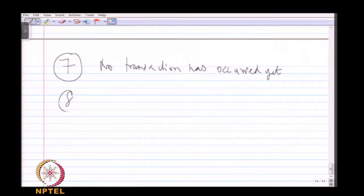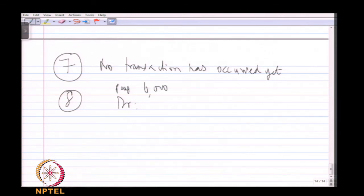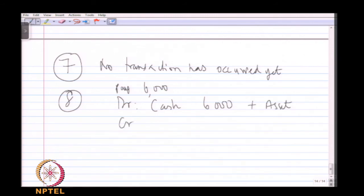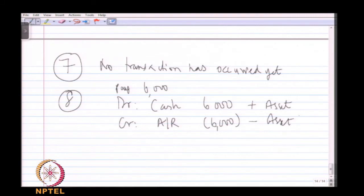The customer later decides to pay 6,000 rupees of the accounts receivable. You receive cash 6,000 (debit) and accounts receivable reduces by 6,000 (credit). It is no longer your asset to that extent.